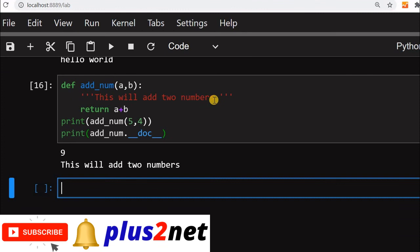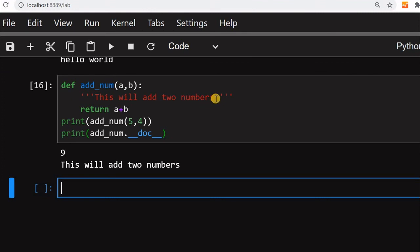This whatever we write here, it is not ignored but it is kept as is and we can retrieve it. Usually we write about the class, what this function is for, all those stuff here.